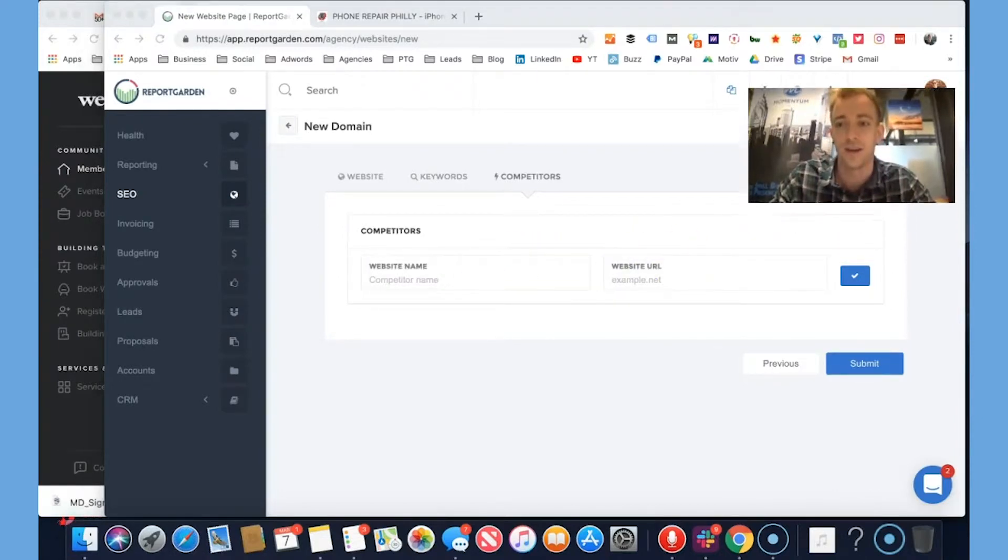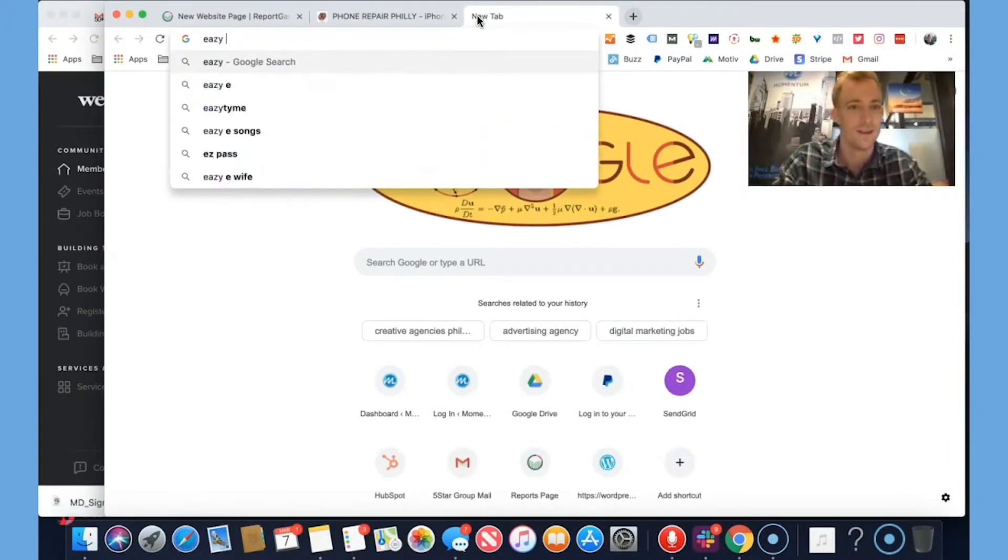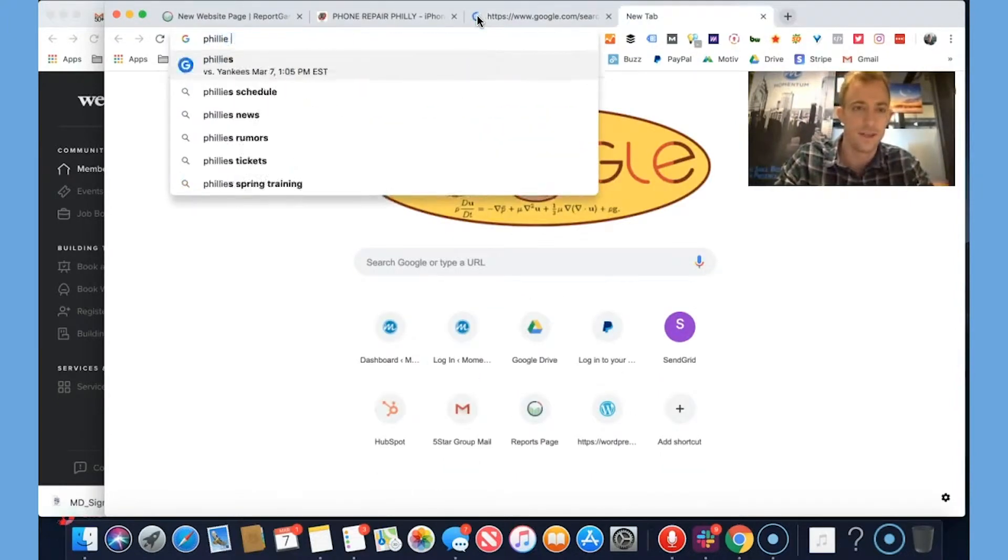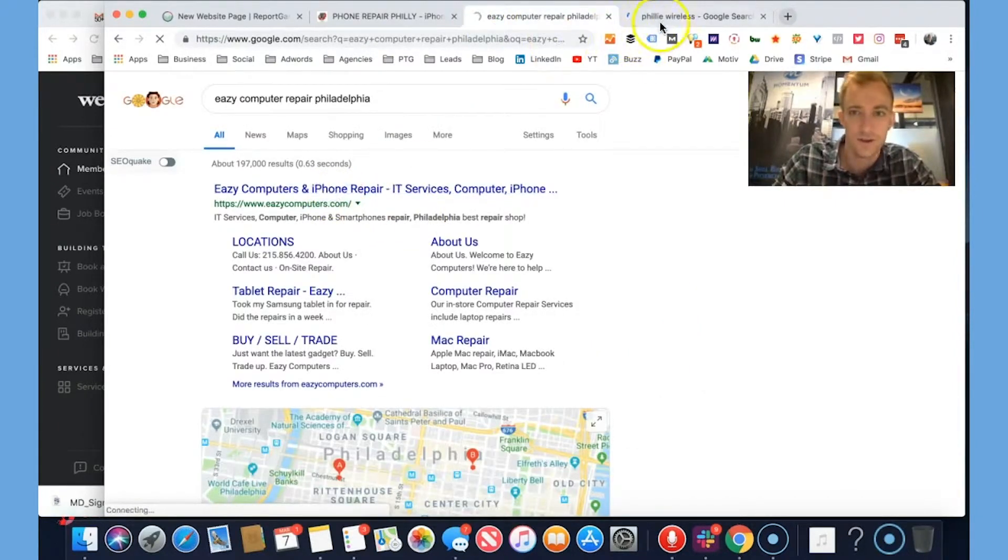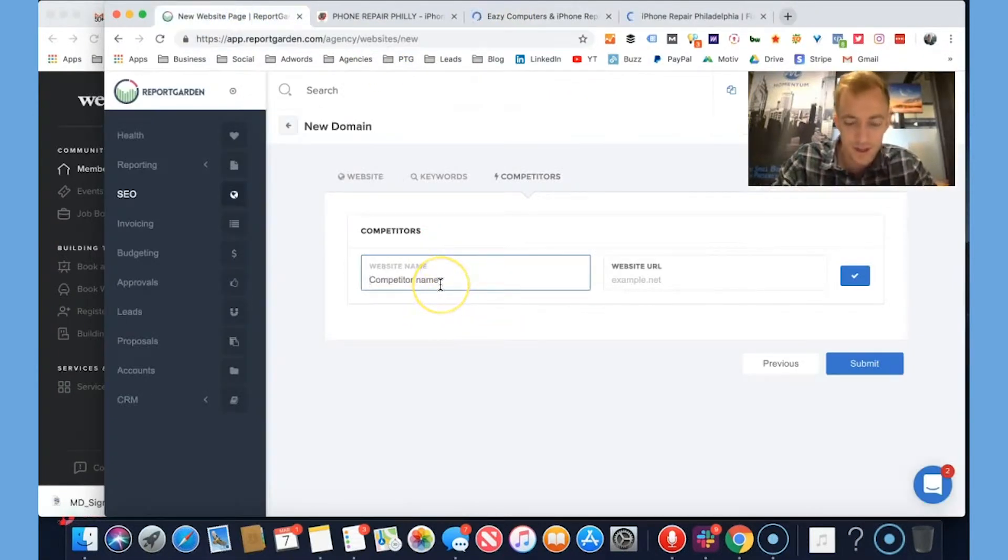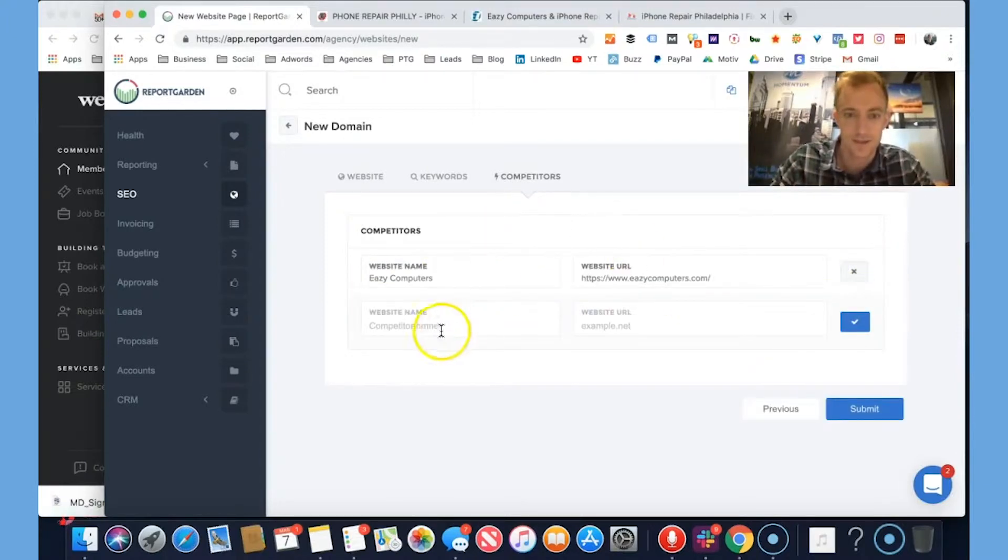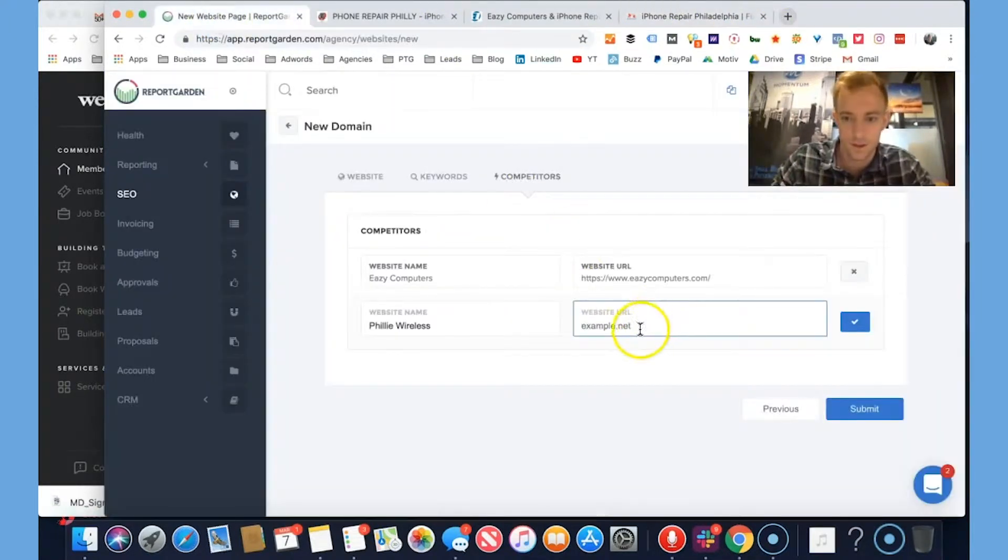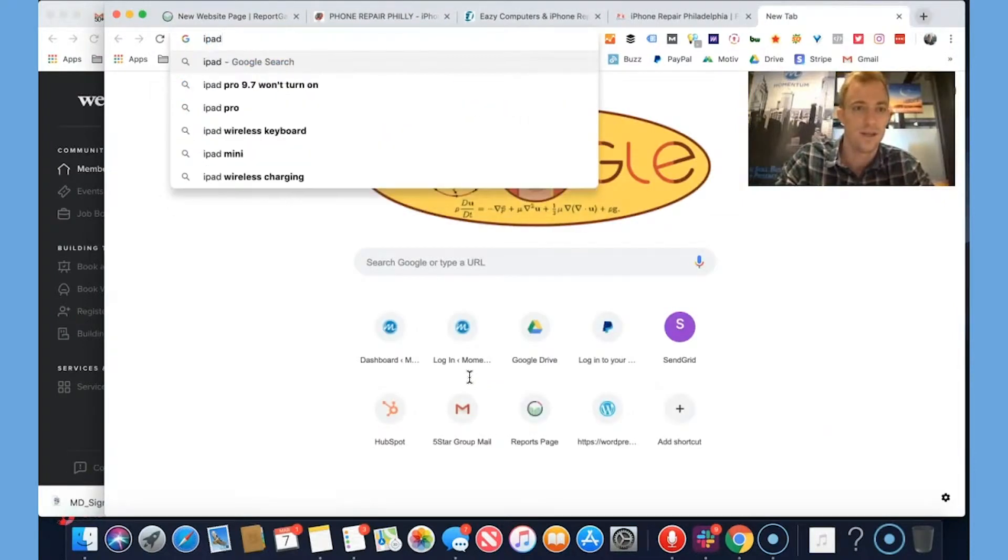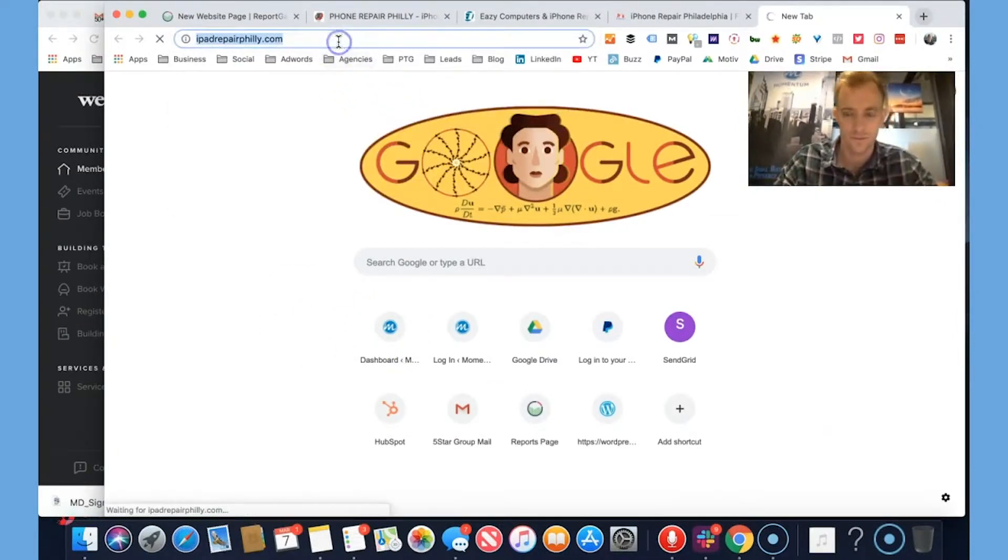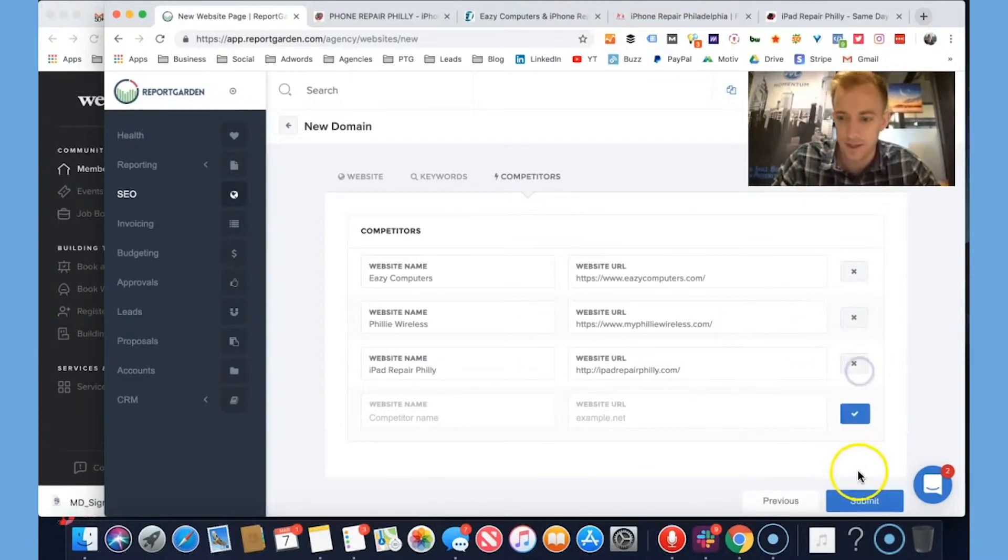Then you can track competitors. This is really nice. Let's put in some people that we don't like so much. Easy computer repair Philadelphia. Let's do Philly wireless. So easy computers, let's take that domain. My Philly wireless, we'll take that domain. Copy. Easy computers. Paste. Nice. Philly wireless. Paste. Yes. Let's check my other domain actually too. iPad repair Philly.com. Put that in there. iPad repair Philly. Bam. Good to go with that.